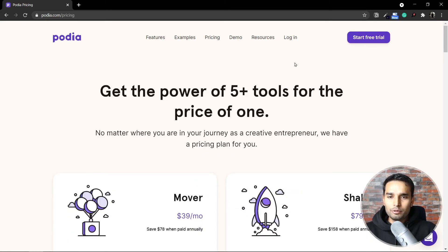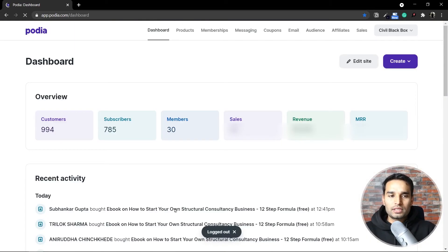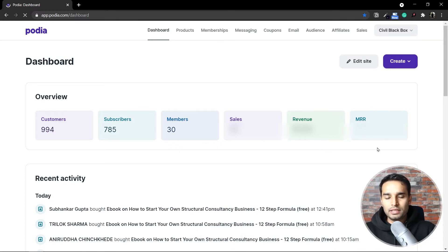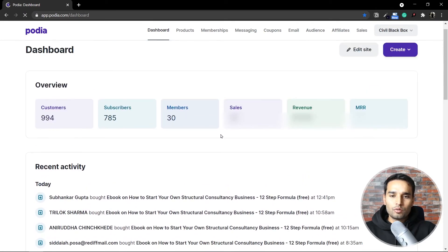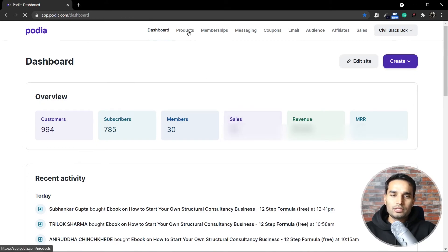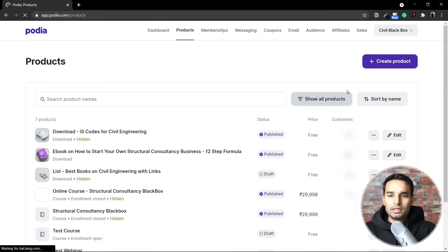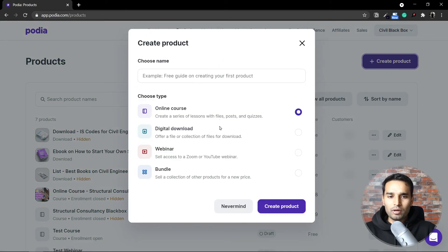Let me log in and show you what's inside. This is the Podia dashboard where you can see customers, subscribers, members, sales, and so on. You can also see recent activity, what is going on with your course, and you can view and launch your own products.